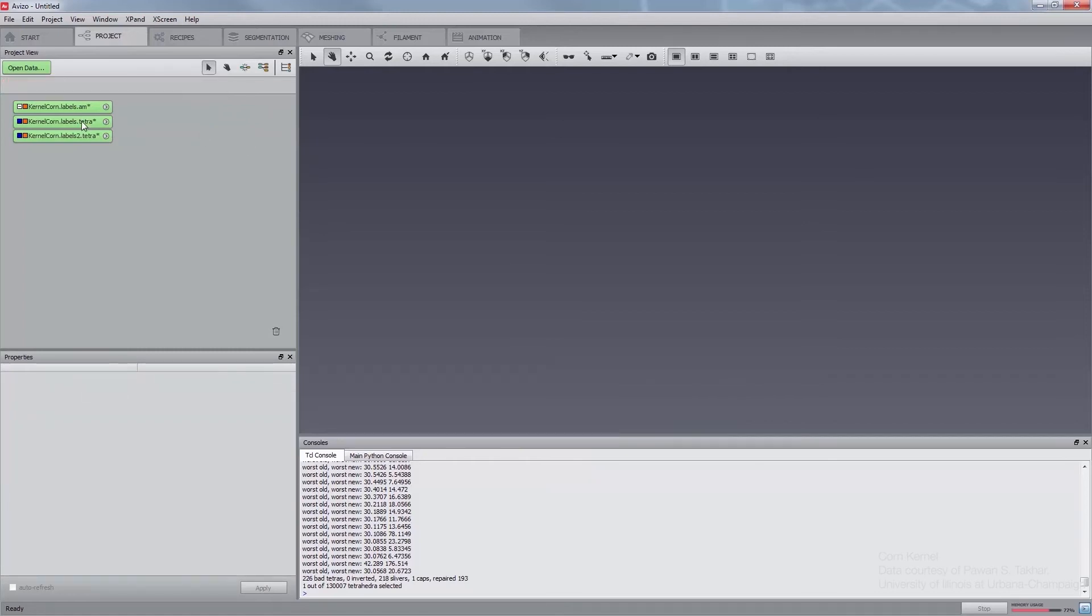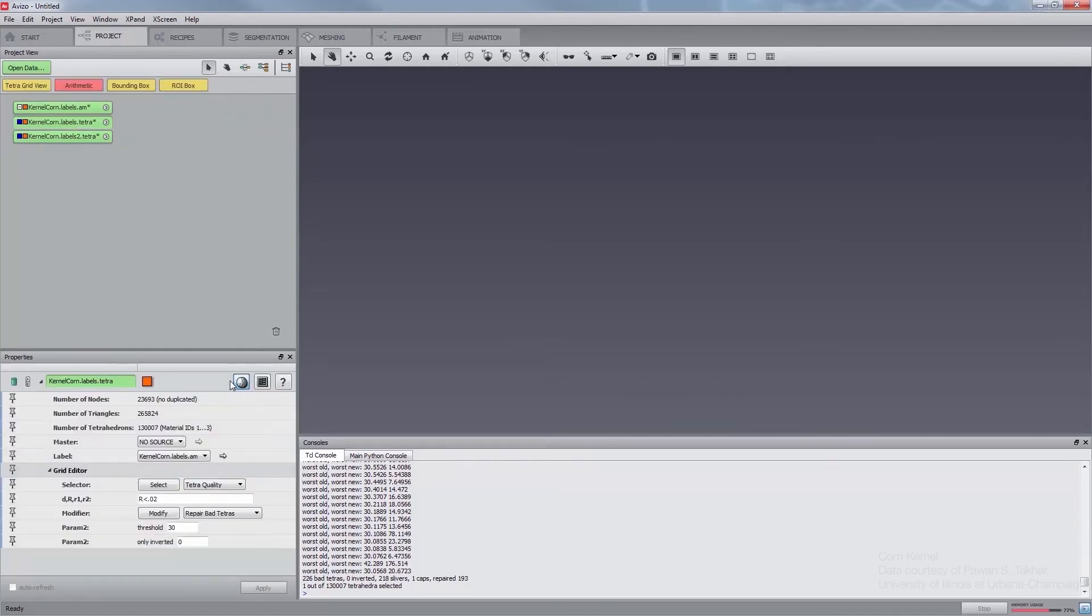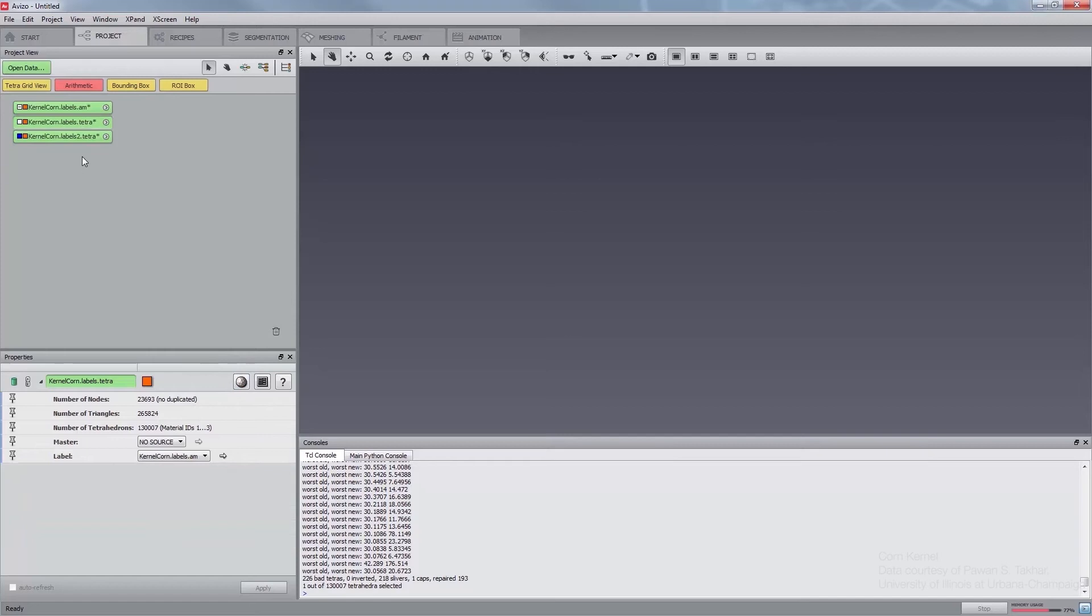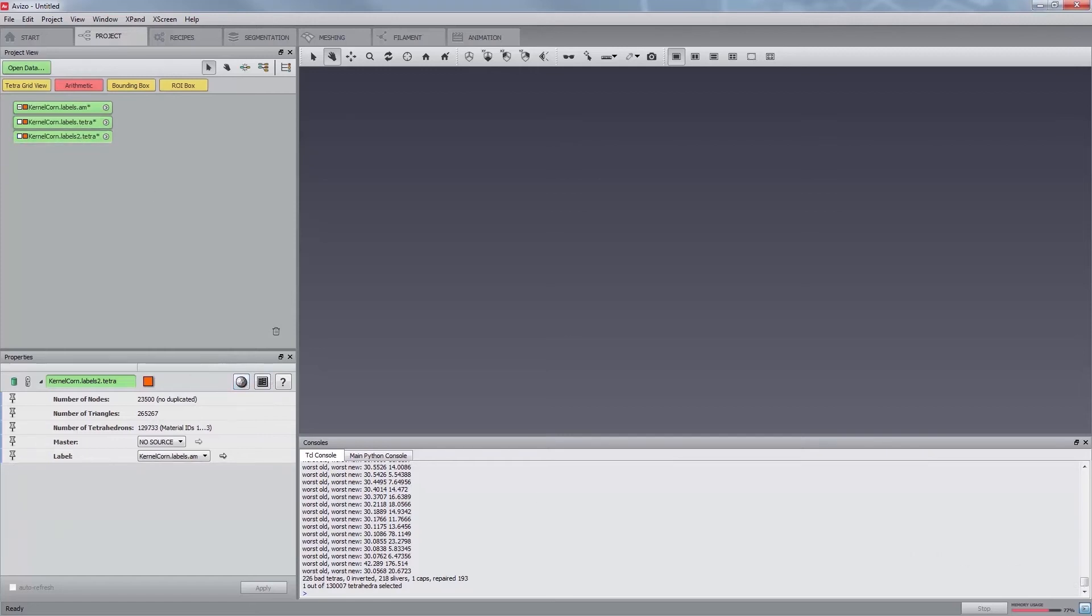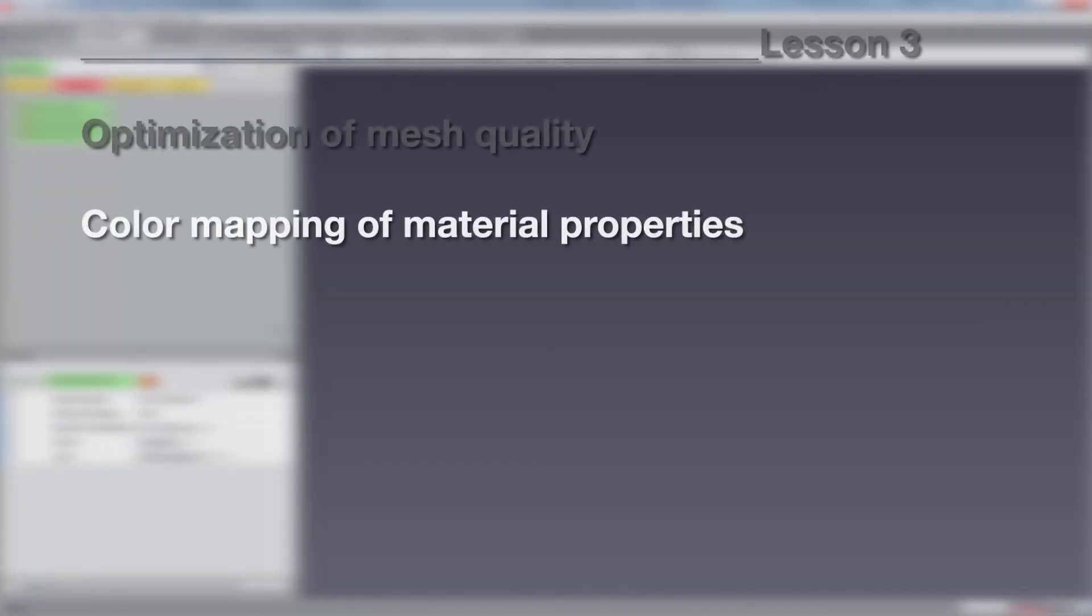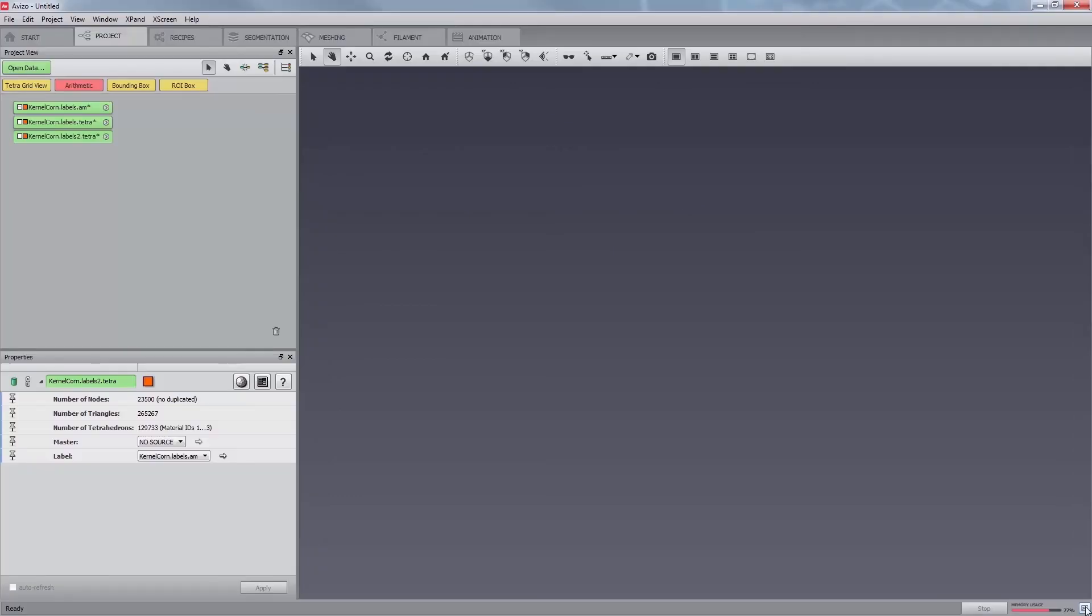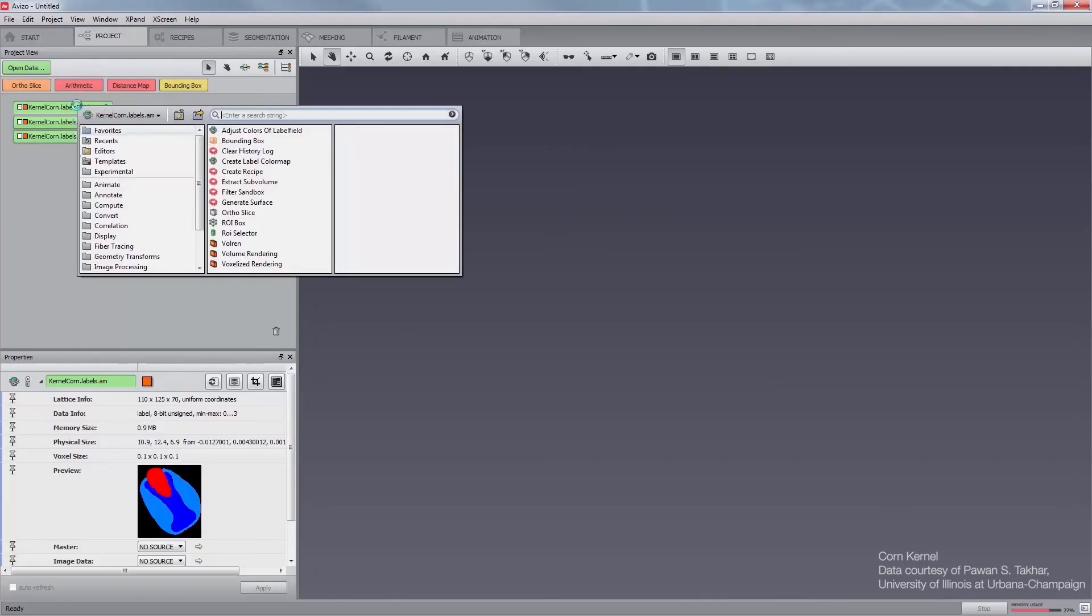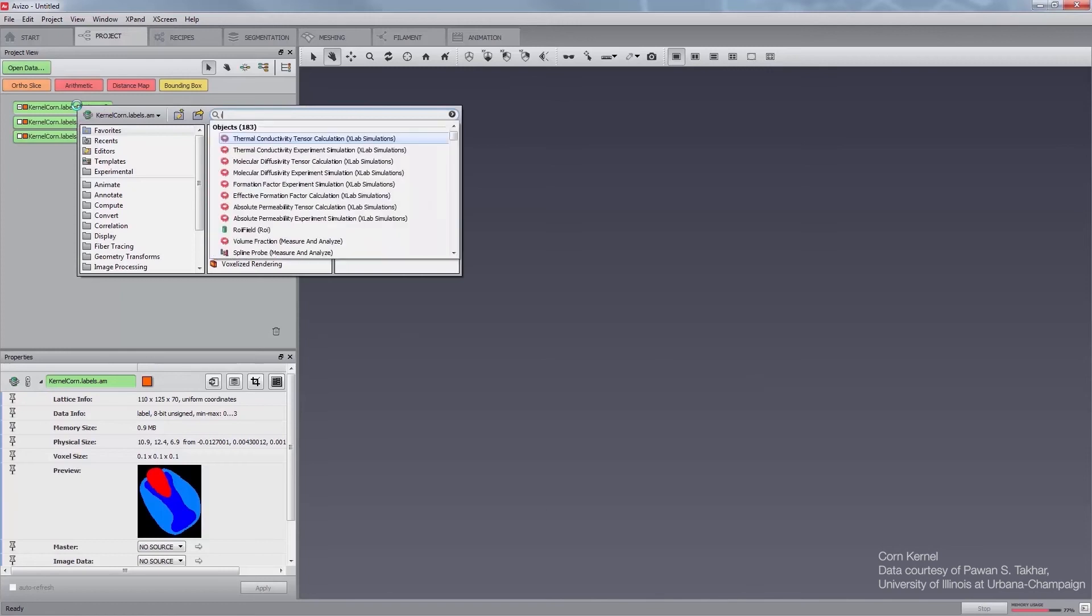The previous sections illustrated in depth how to refine the mesh and how to optimize it. This following section is dedicated to color mapping of material properties. Scalar fields can be color mapped on the mesh to visualize material properties. For instance, you will now visualize curvature information.